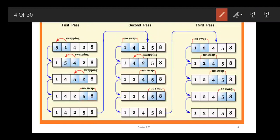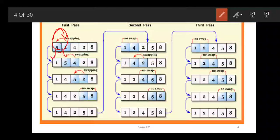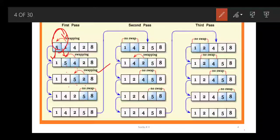Now what happens: we start with the first element. 5 is compared with 1. Is 5 greater than 1? Yes, so it gets swapped. Next element: 5 and 4 — is it greater? Again, swap. Is 5 greater than 2? Yes, swapping. Now is 5 greater than 8? No, so we are not swapping there.